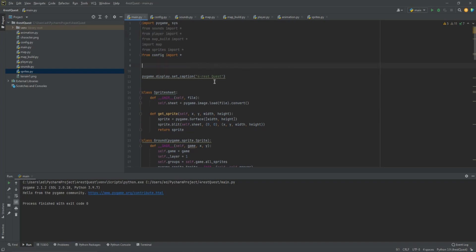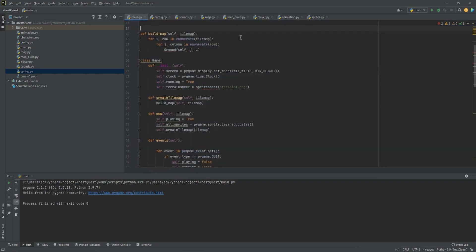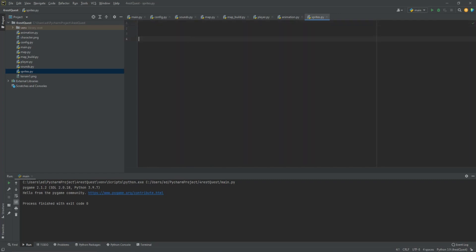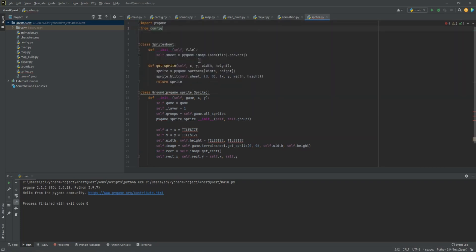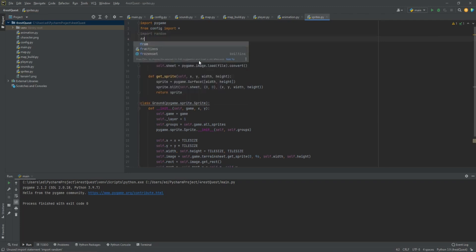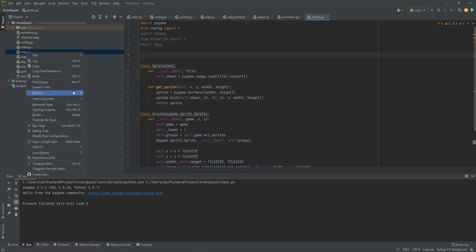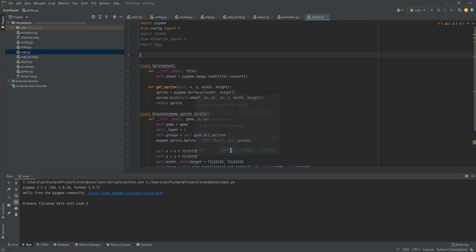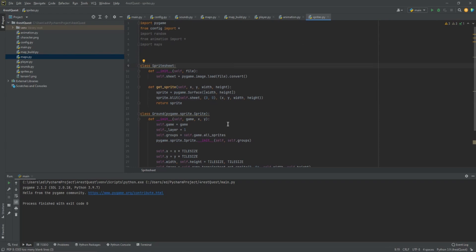Now let's move some more stuff around. We'll take our sprite sheet and ground code, cut it with Ctrl+X, and move it over to sprites.py. You'll notice some errors populate, so we need to add imports there: import pygame, from config import all, import random, from animation import all, and import maps. I also want to rename 'map' to 'maps' using refactor rename, since we're going to create more than one world. Make sure the import reads 'import maps' and we should be good.